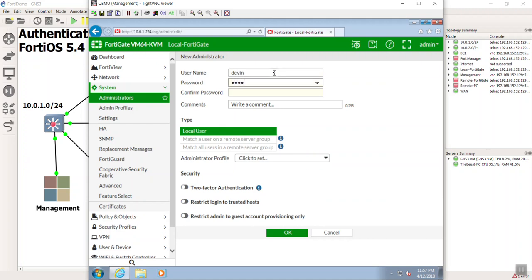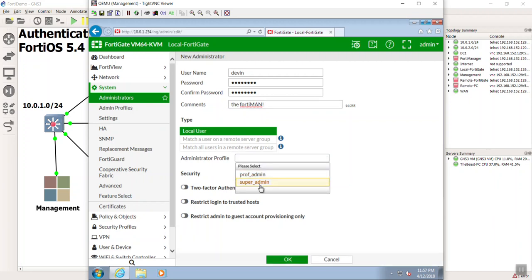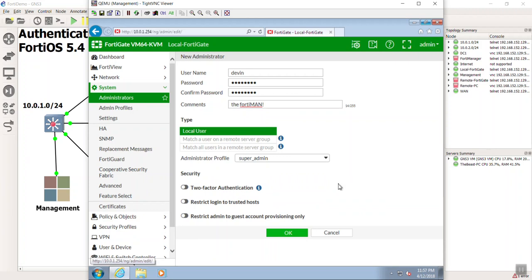You see how I have to actually put the password directly here. You have the options of Local User, Remote Servers, or Match All Users in a Remote Server Group. We're going to talk more about that when we get into remotes, but right now I'm just going to store this locally on the FortiGate. I don't have VDOM, so I'll say Super Admin. I'll hit OK.